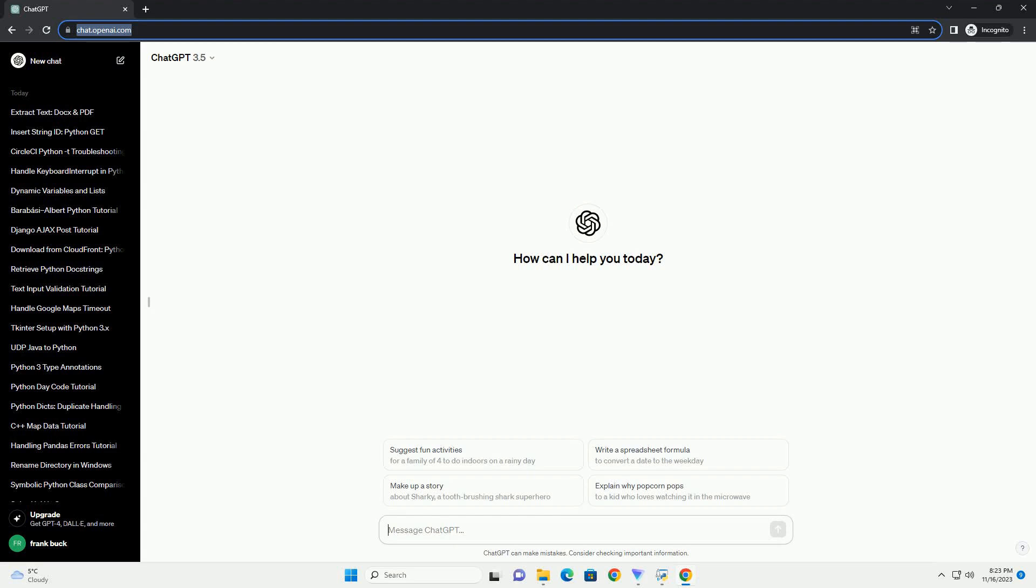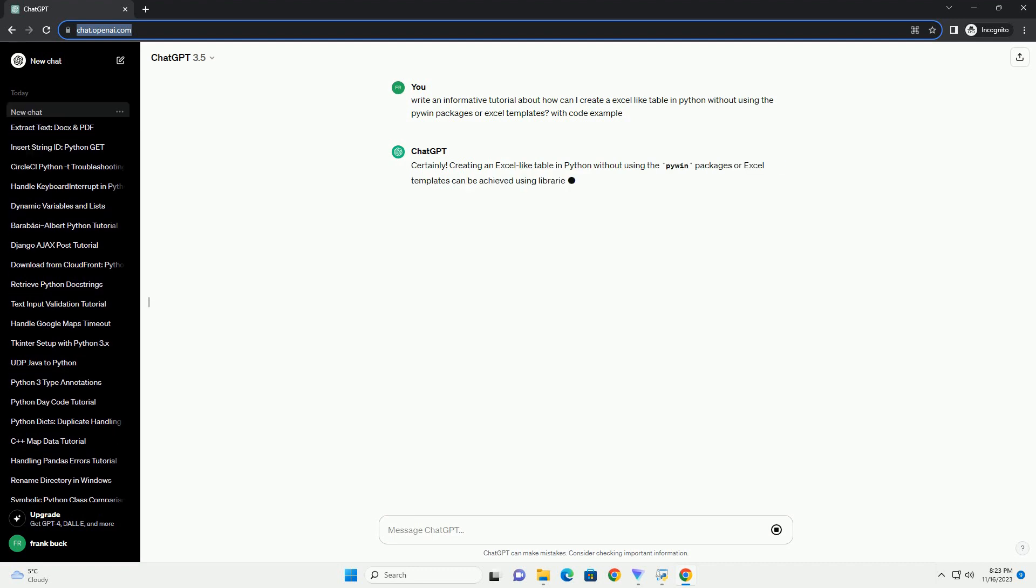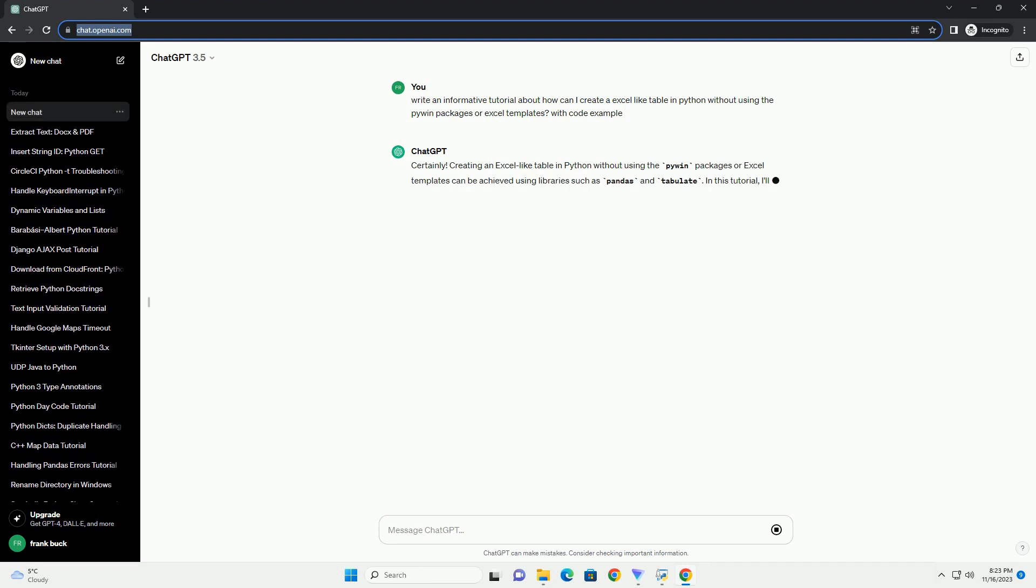Please subscribe and you can download this code from description below. Creating an Excel-like table in Python without using the PyWin packages or Excel templates can be achieved using libraries such as Pandas and Tabulate.